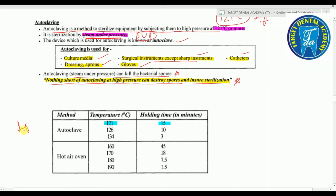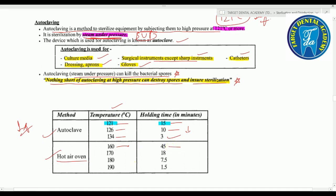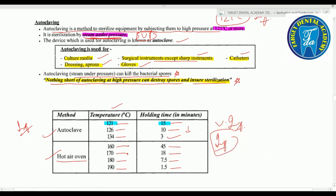Important distinguishing features between hot air oven and autoclave temperatures and times. Autoclave operates at three temperatures: 121°C for 15 minutes, 126°C for 10 minutes, and 134°C for 3 minutes — as temperature increases, time decreases. Hot air oven: 160°C for 45 minutes, 170°C for 18 minutes, 180°C for 7.5 minutes, and 190°C for 1.5 minutes. Very important.